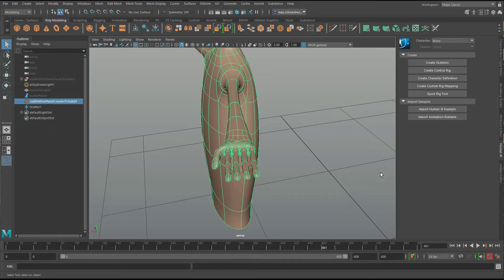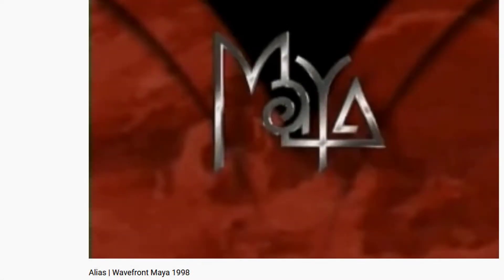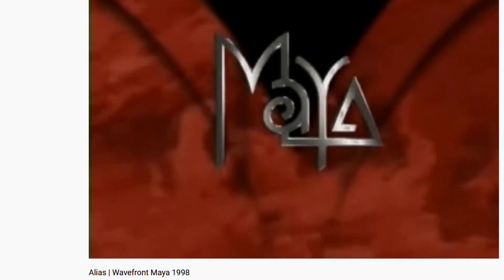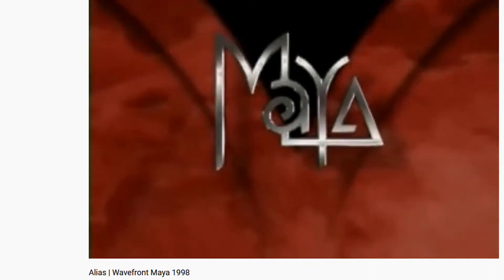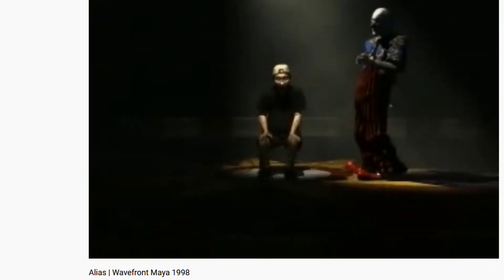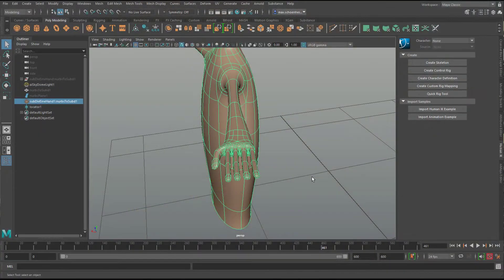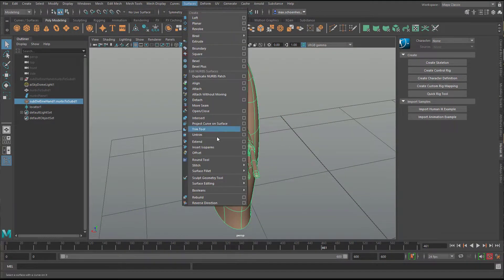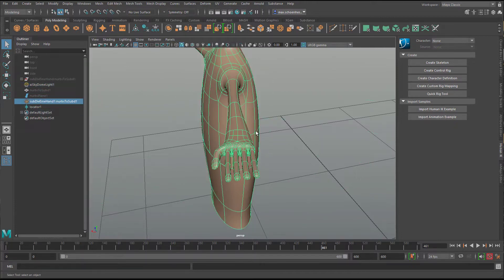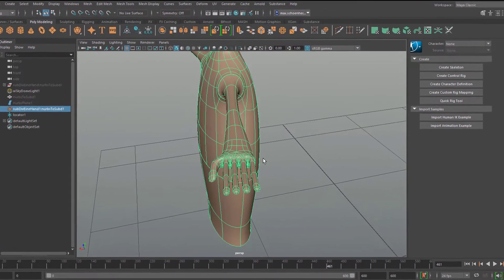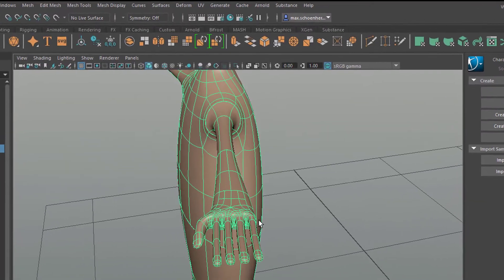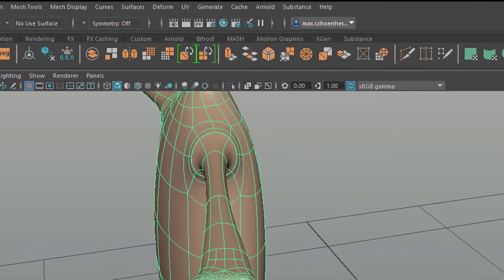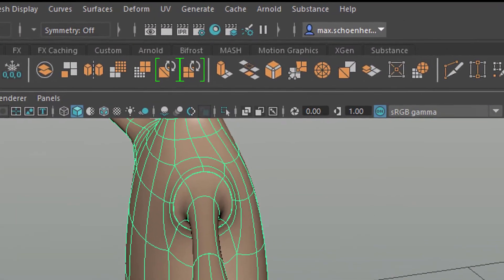Maya started in, I think, 1999 or the year 2000 as an animation package with special effects and with NURBS modeling tools. The NURBS modeling tools were very rich at that time already and they still are. Here surfaces, you have lots of entries here.